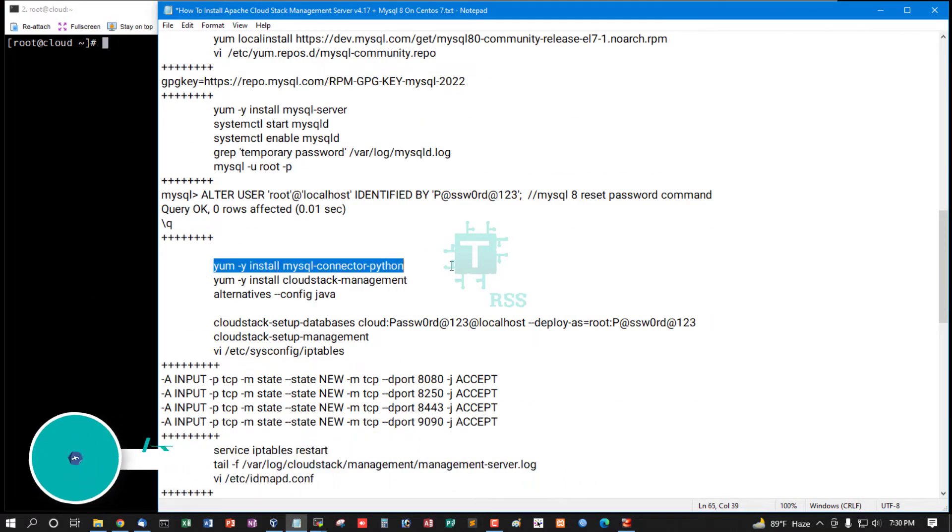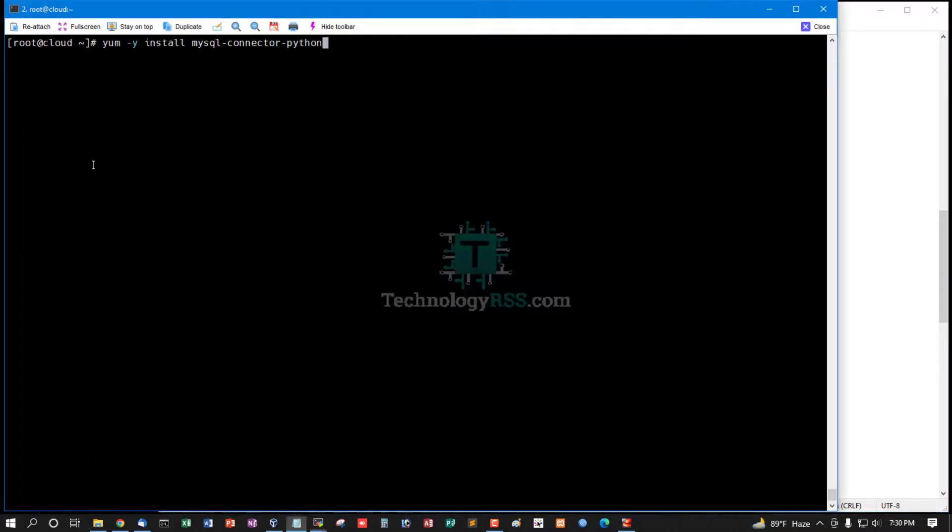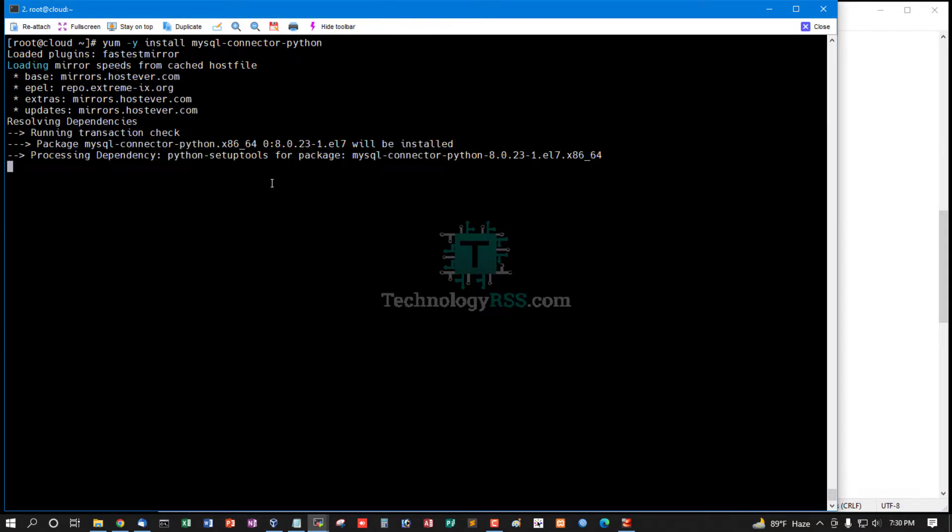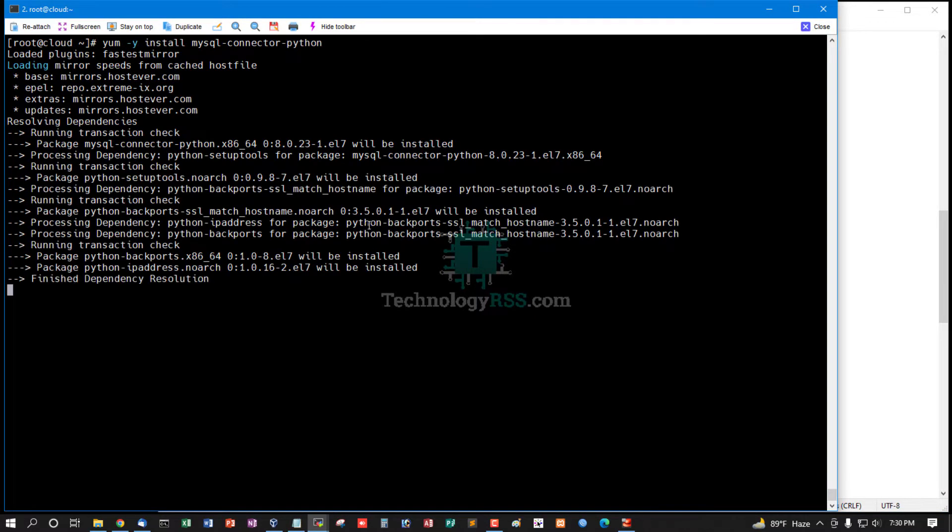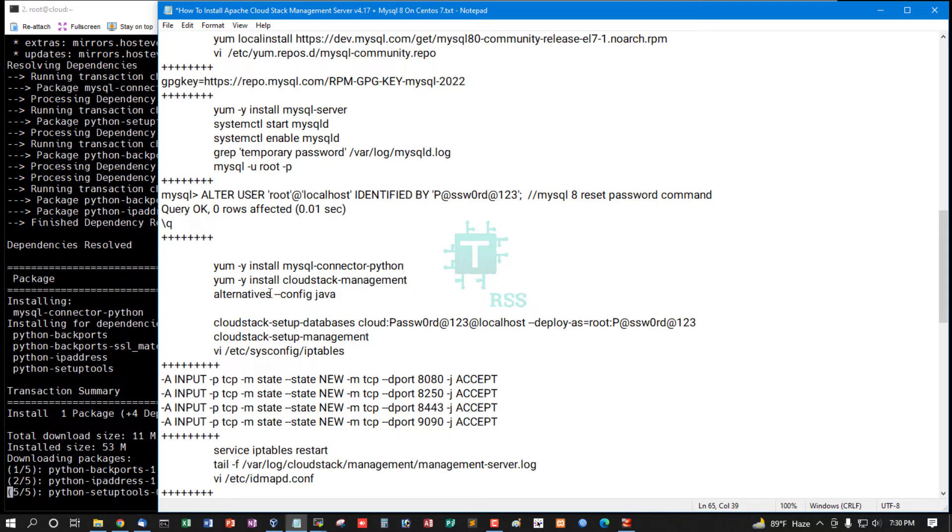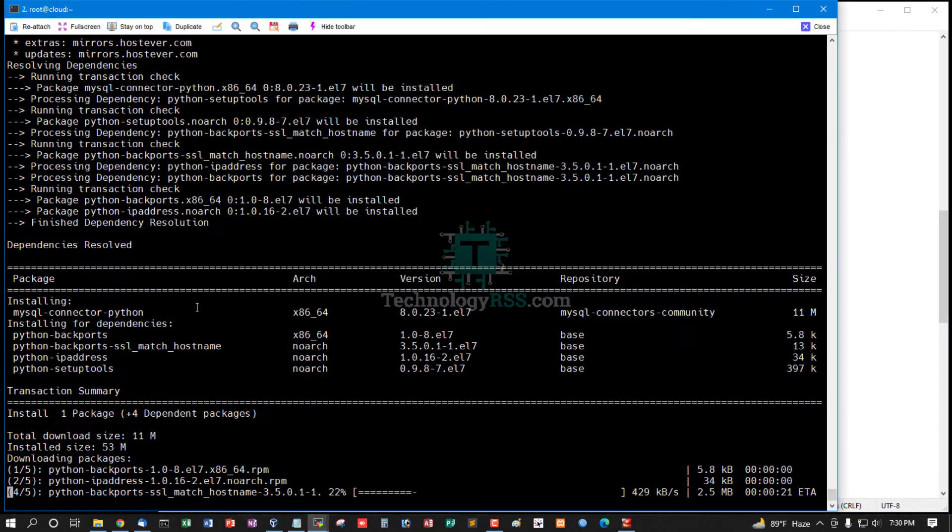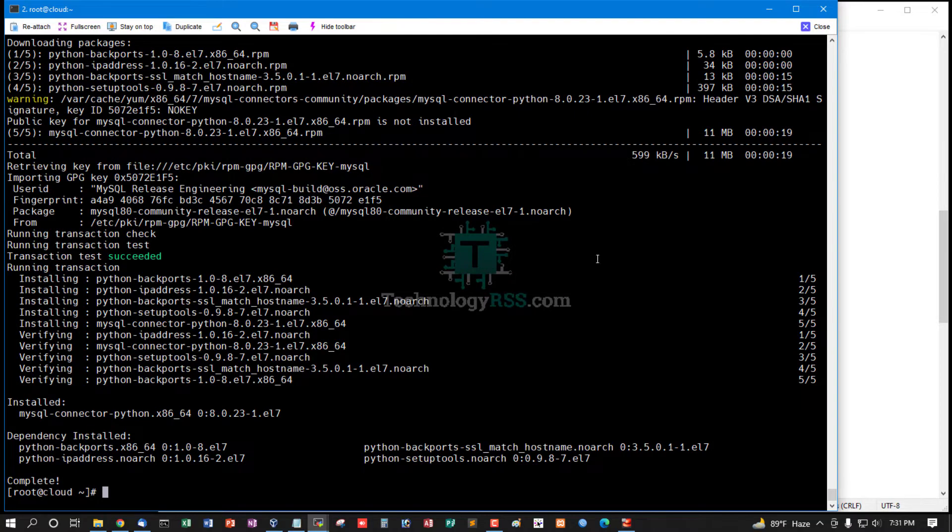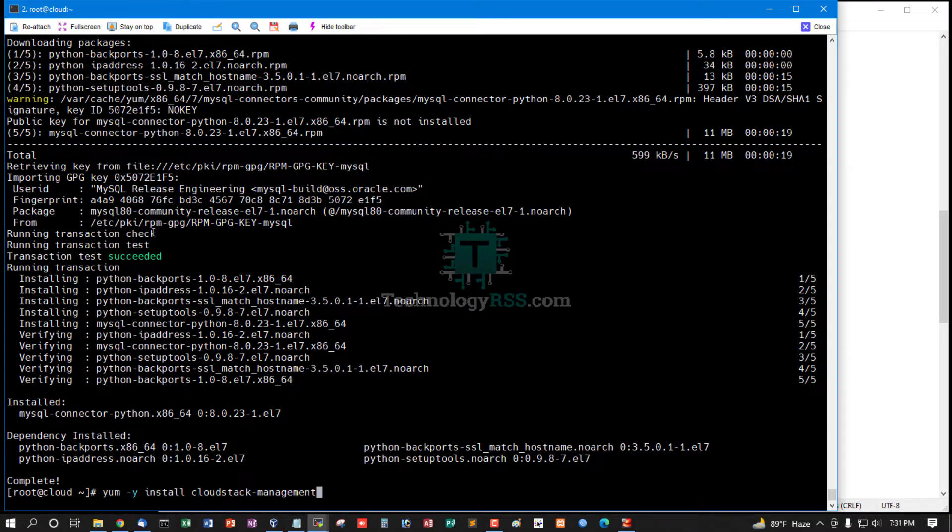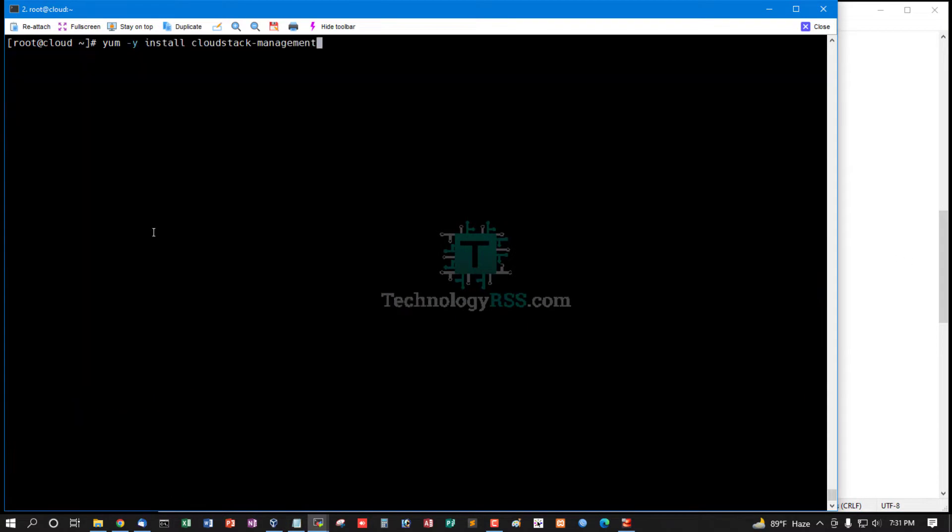Then install MySQL Connector Python. This is a mandatory package before installing CloudStack management package. MySQL Connector Python installation done.